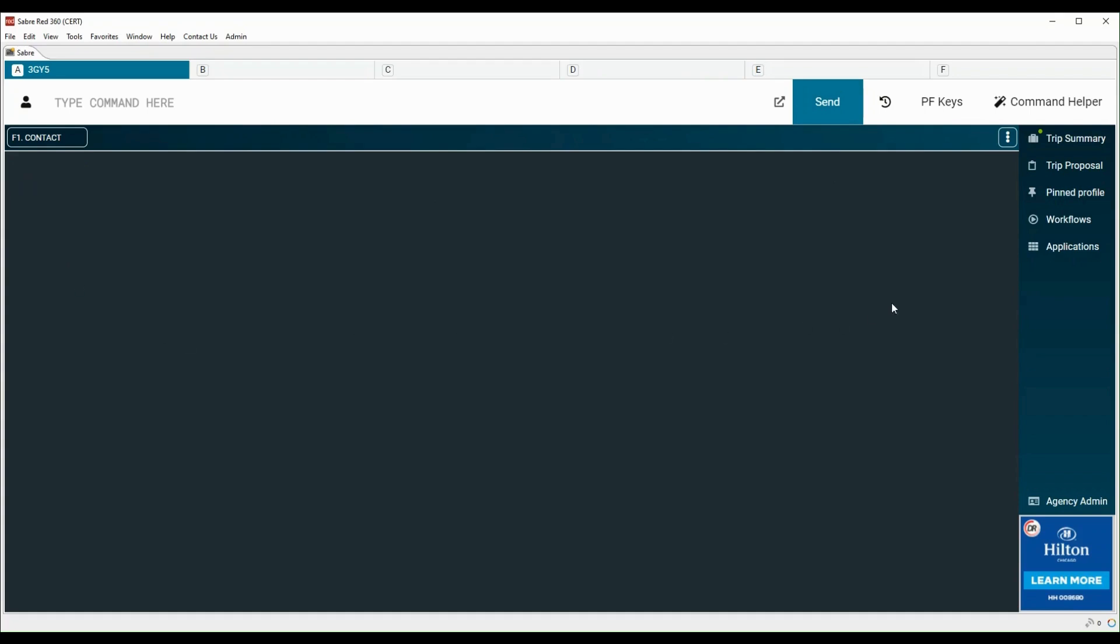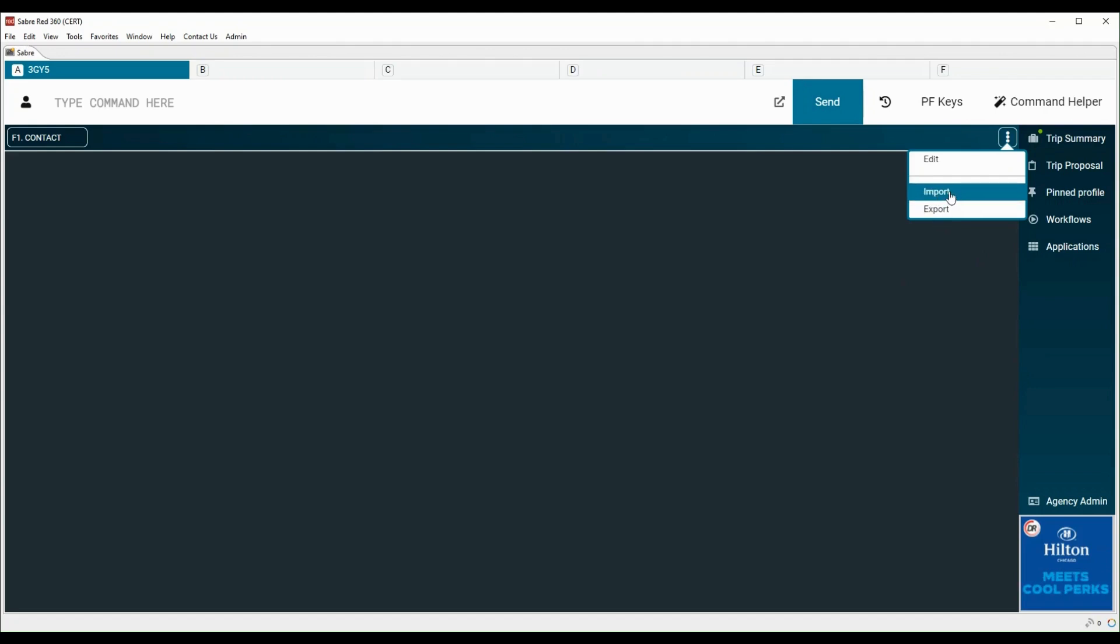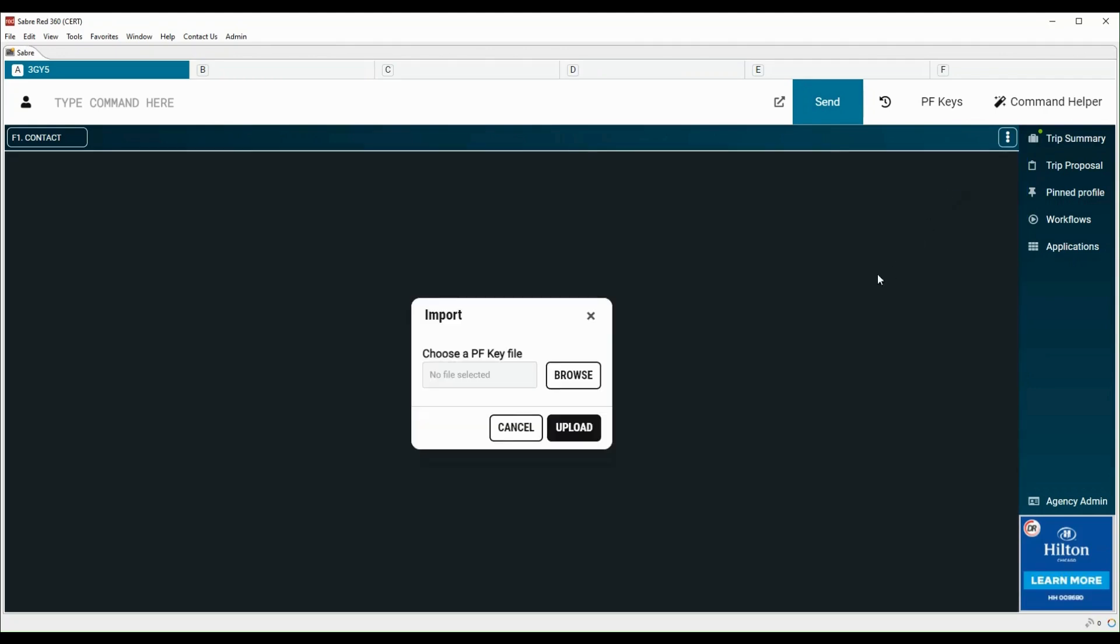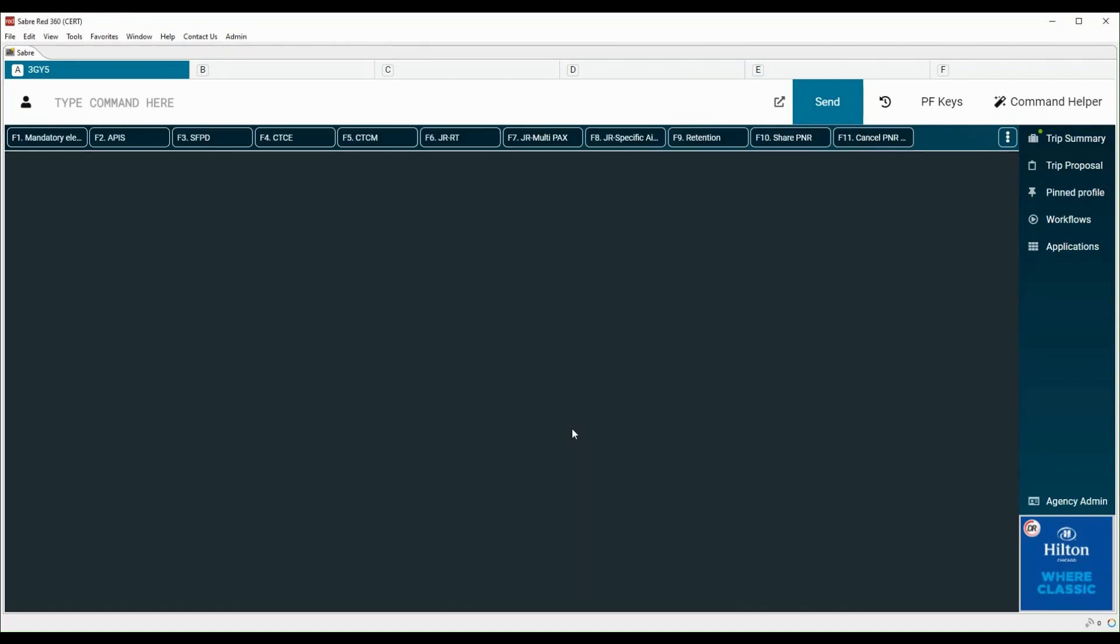Let's check other options available for PF Keys. Your PF Keys can be exported using this option. Click on import. Browse for the PF Keys execution file already saved on your computer. Now click on upload. Check the comment section of this video for the link of PF Keys execution file. All the PF Keys are imported successfully.